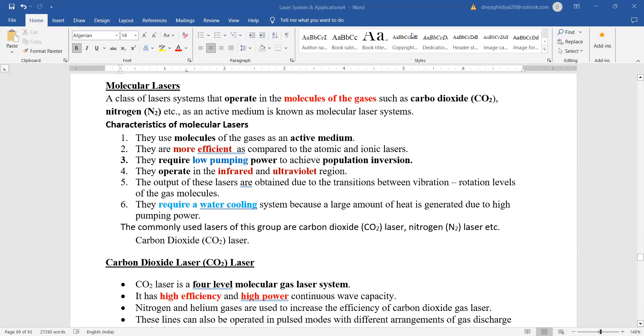Hello students. Previous lecture we did helium neon laser and argon ion and krypton lasers. We studied their details and compared them for their advantages and disadvantages.